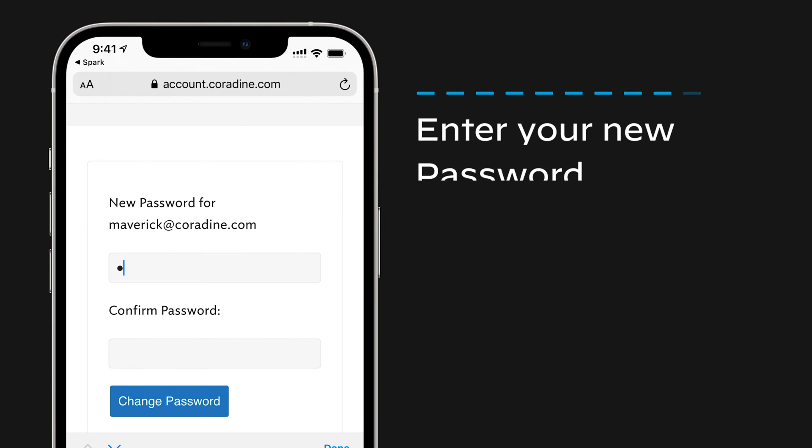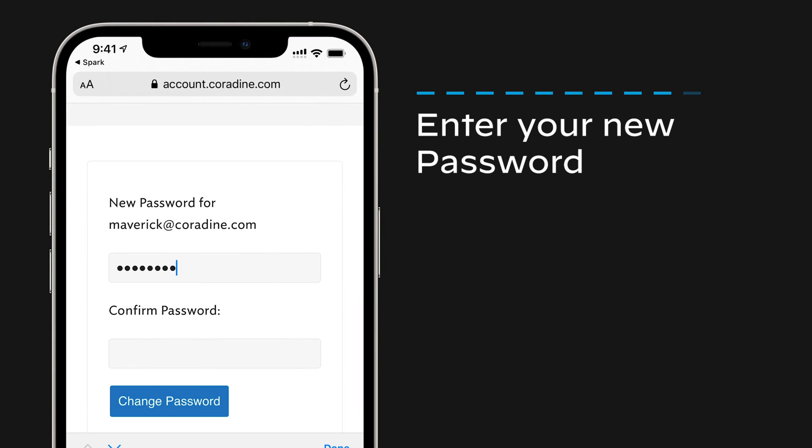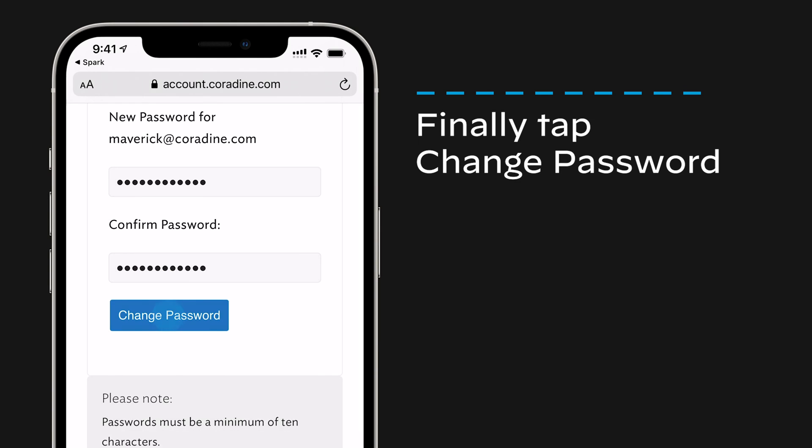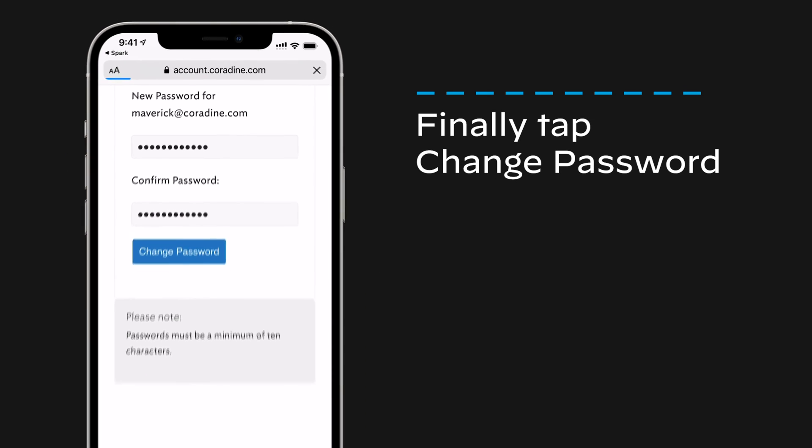Enter your new password in both fields. Finally, tap Change Password.